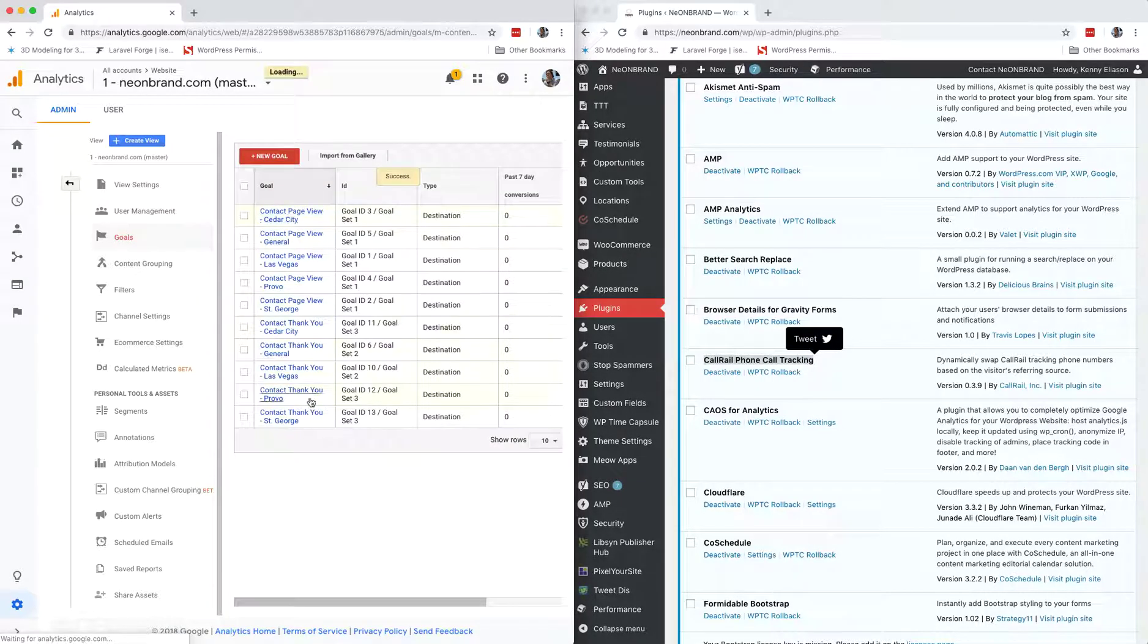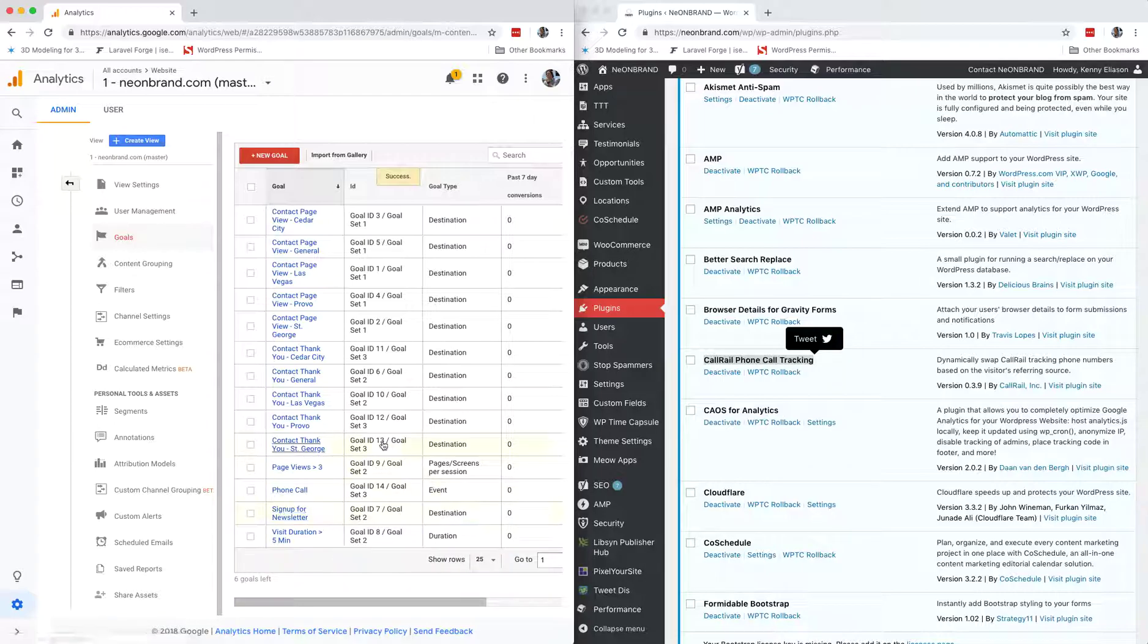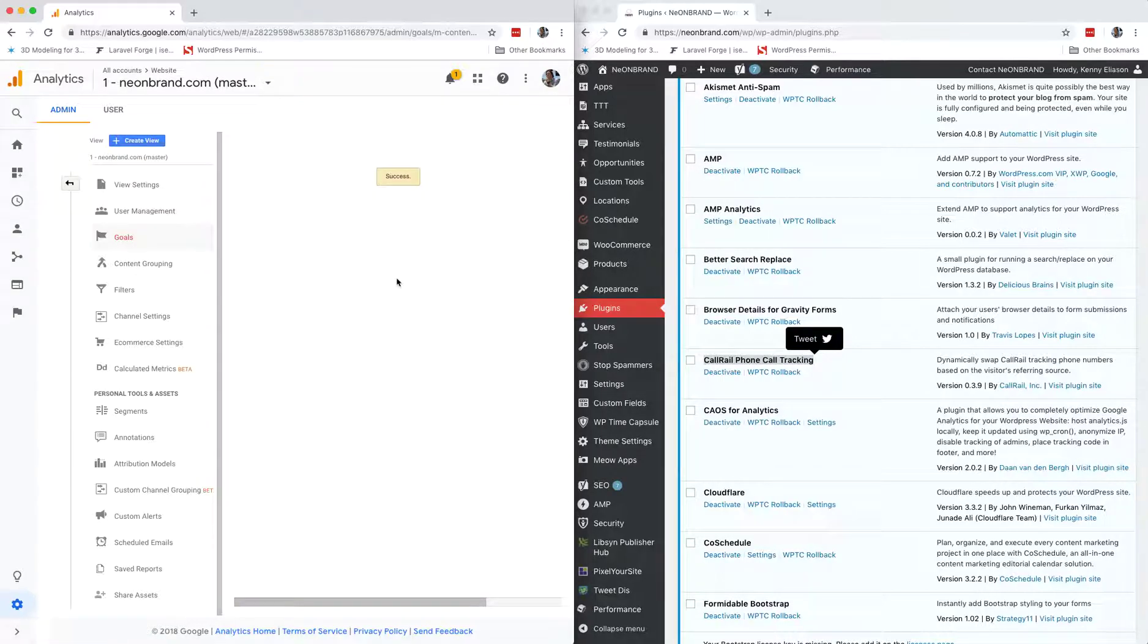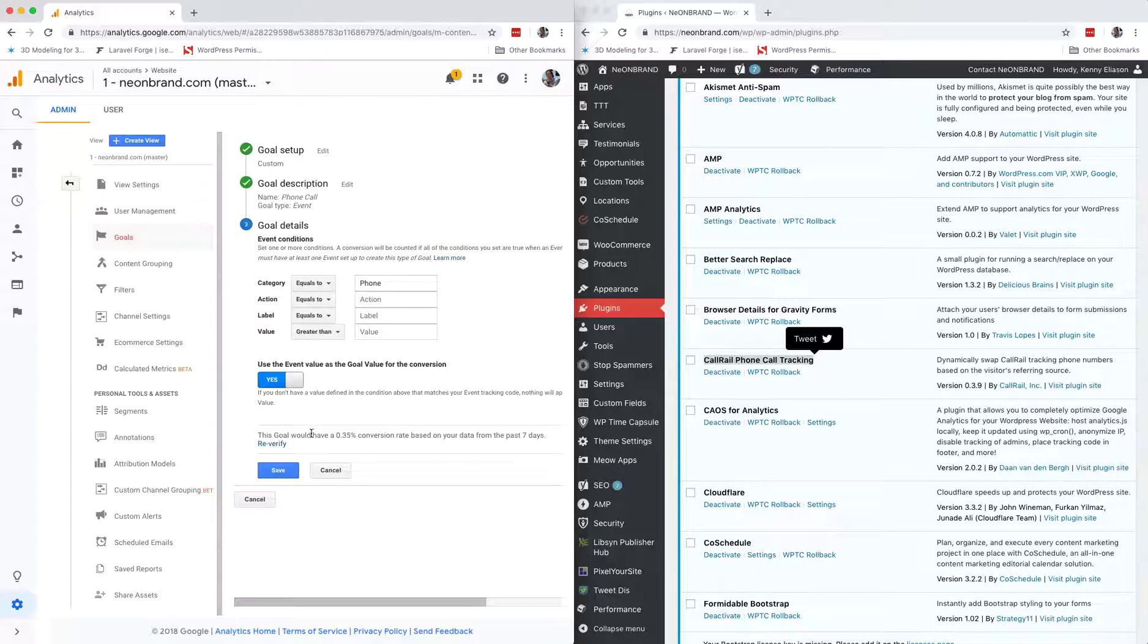If we check this goal out, we go here, we hit the verify of this goal. You can see that we would have a 0.35 conversion rate in the past seven days, so that's awesome.